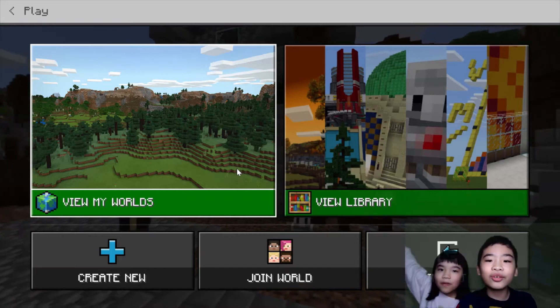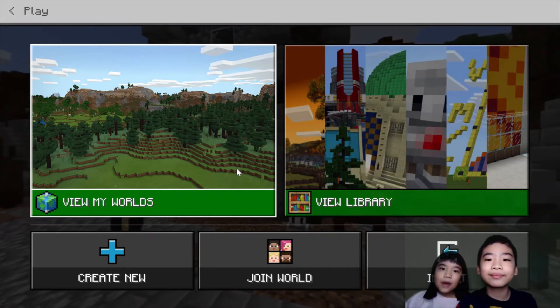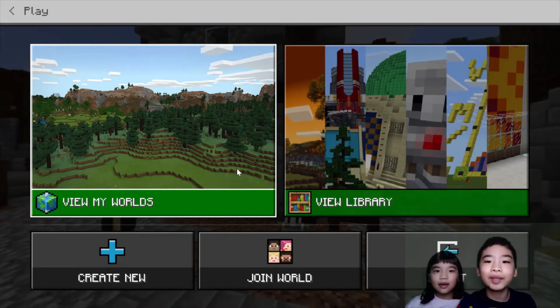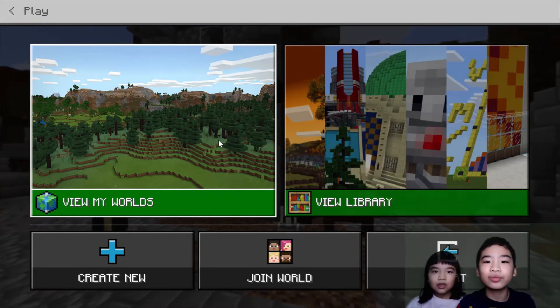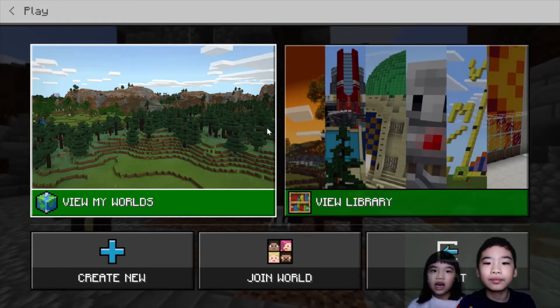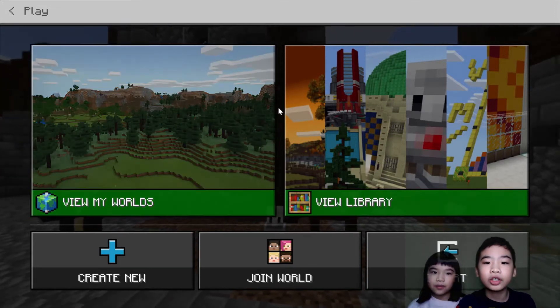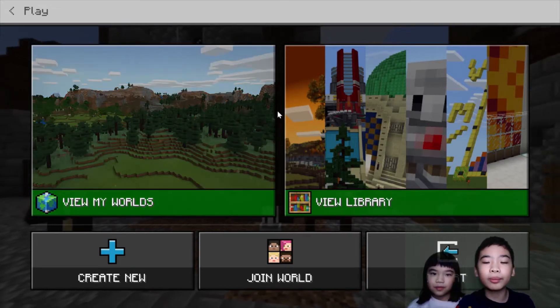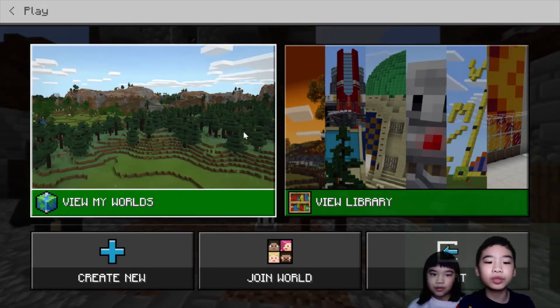Welcome to Coding with Kids. My name is Kalia. And my name is Andrew. Today we're going to Minecraft Education Edition. Today we're going to learn about repeat loops.